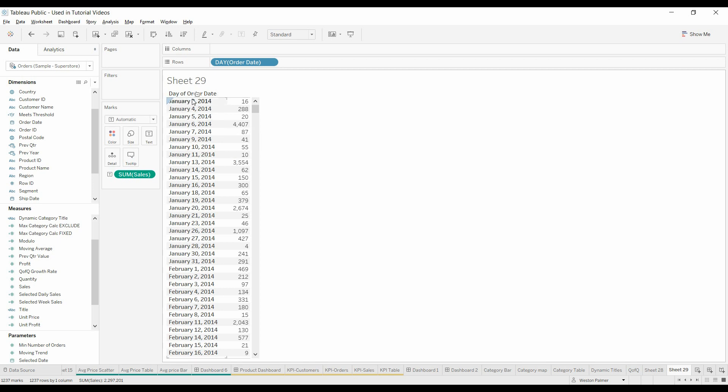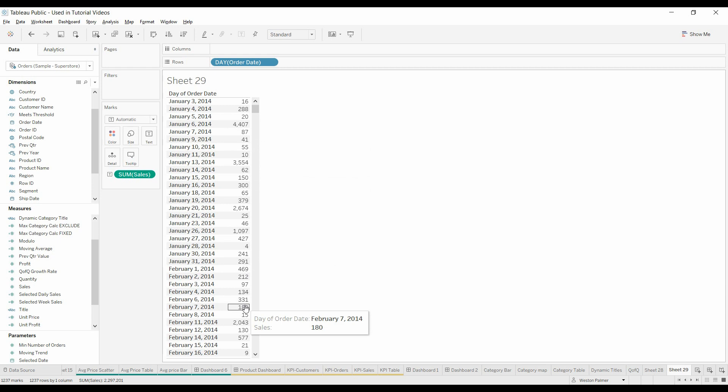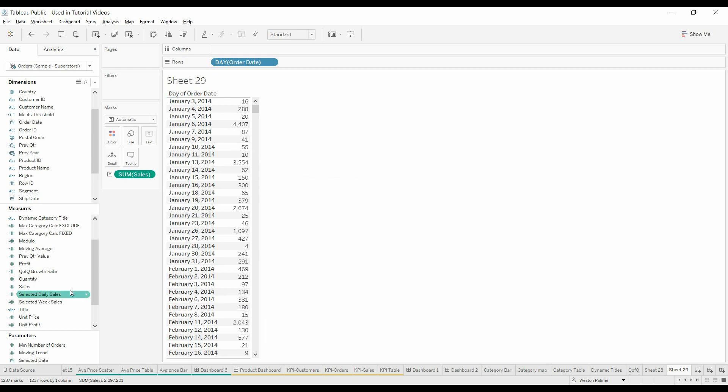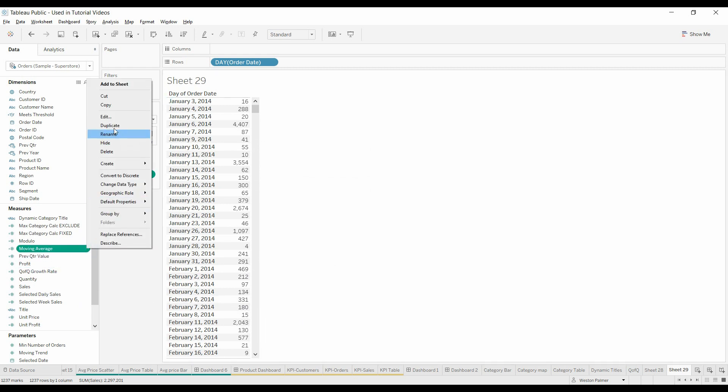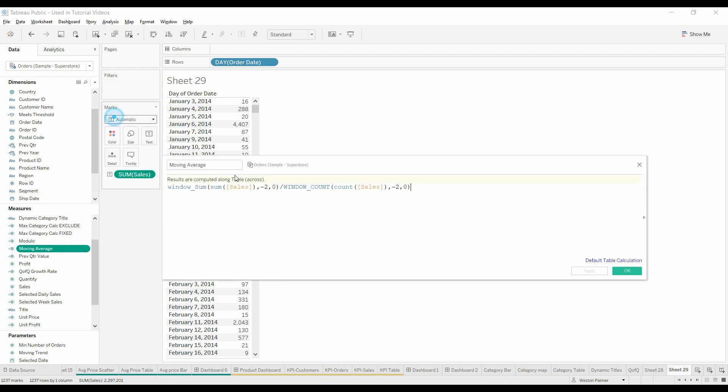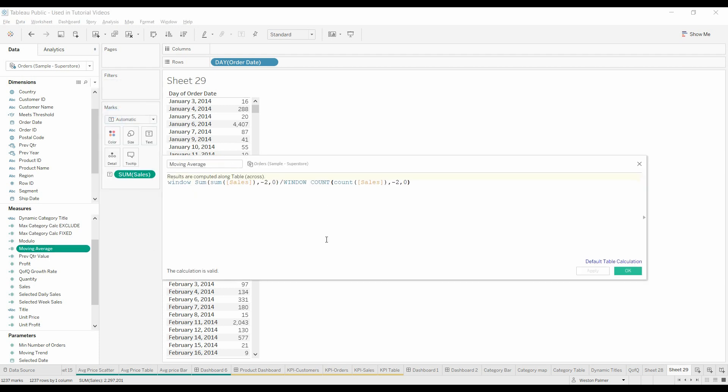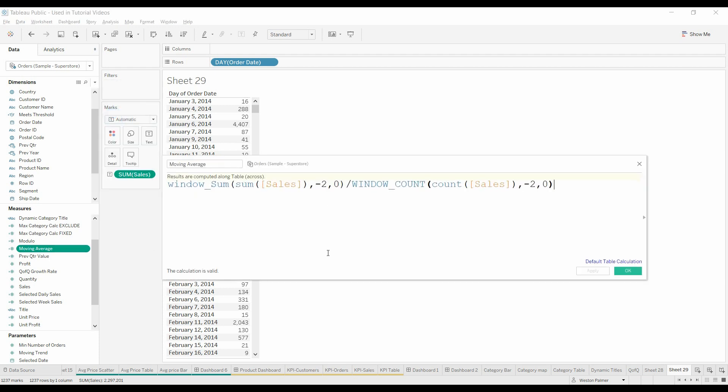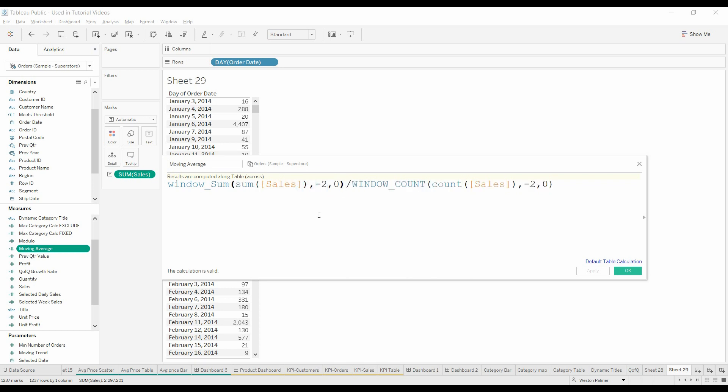What we've got here is just days and values, sales, and I'm going to show you this moving average formula. This is just going to be a three-day average. We're using the window sum, and we're going to sum up the sales. The starting point is going to be two days back, and the ending date is going to be the date we're on.